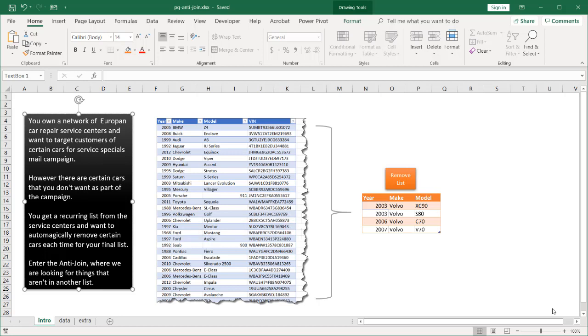Hi, in this video I'm going to cover an anti-join merge. This is basically something that we can do in Power Query where we are looking at two tables and we want to bring back results from one table for values that are not in another table. So it's kind of a reverse lookup in a way.